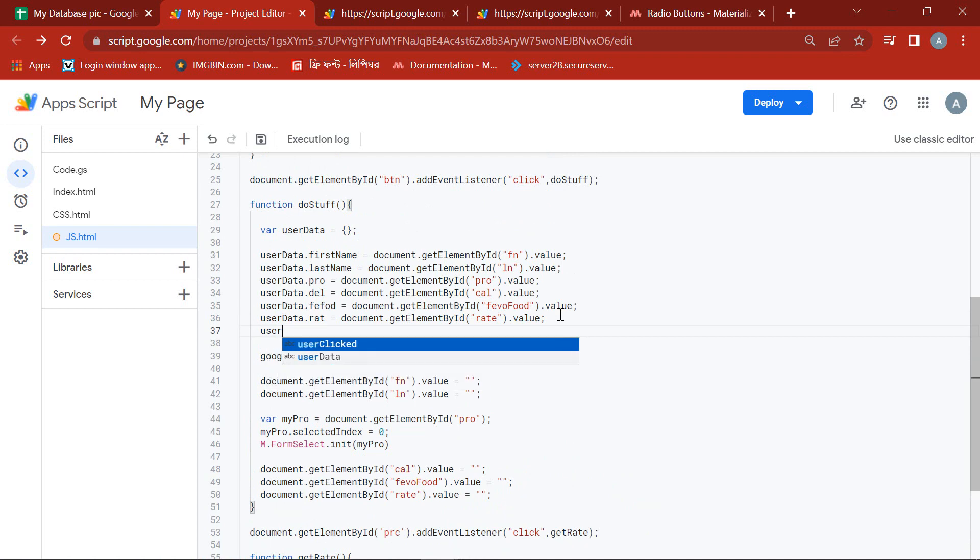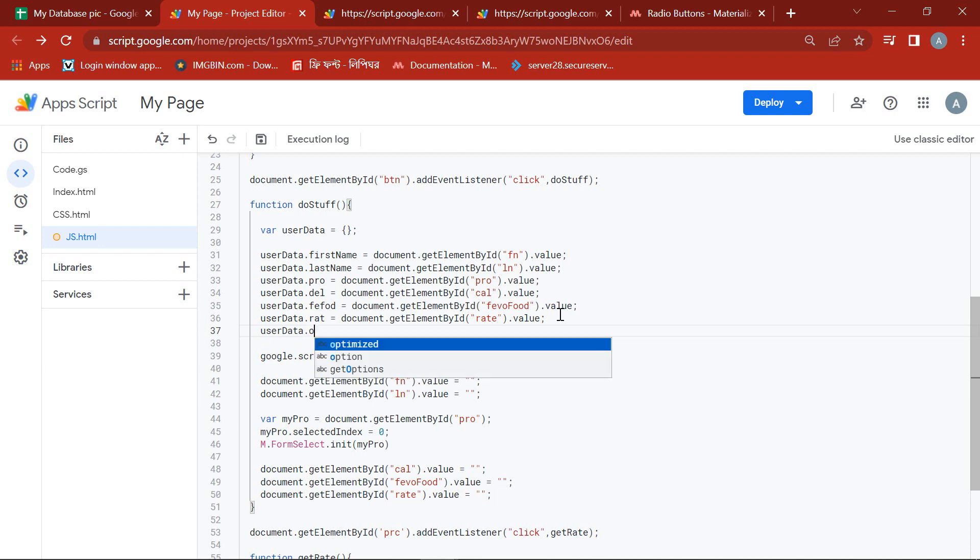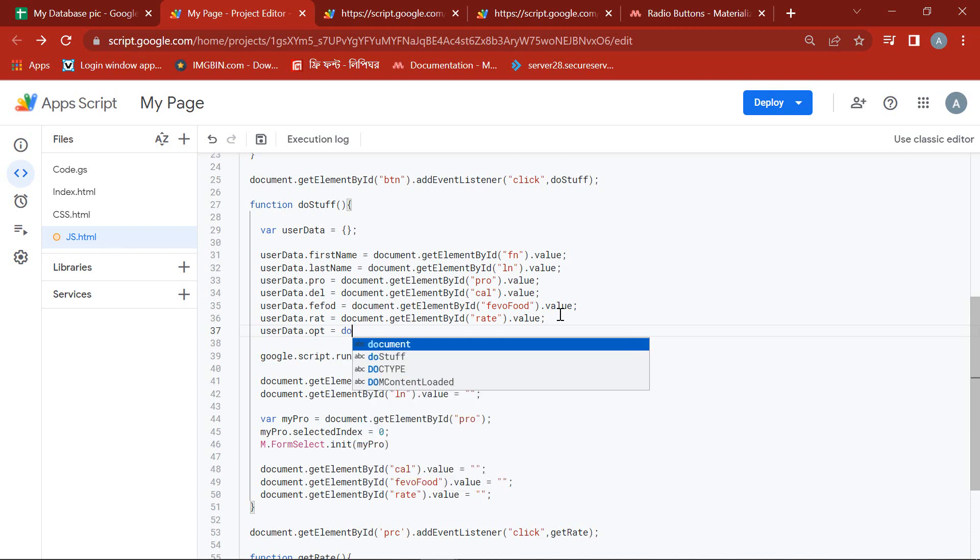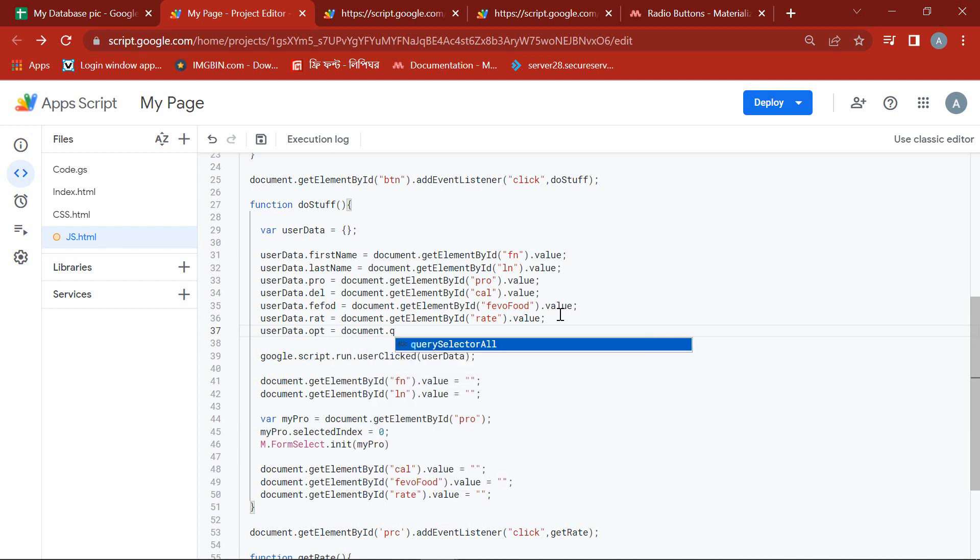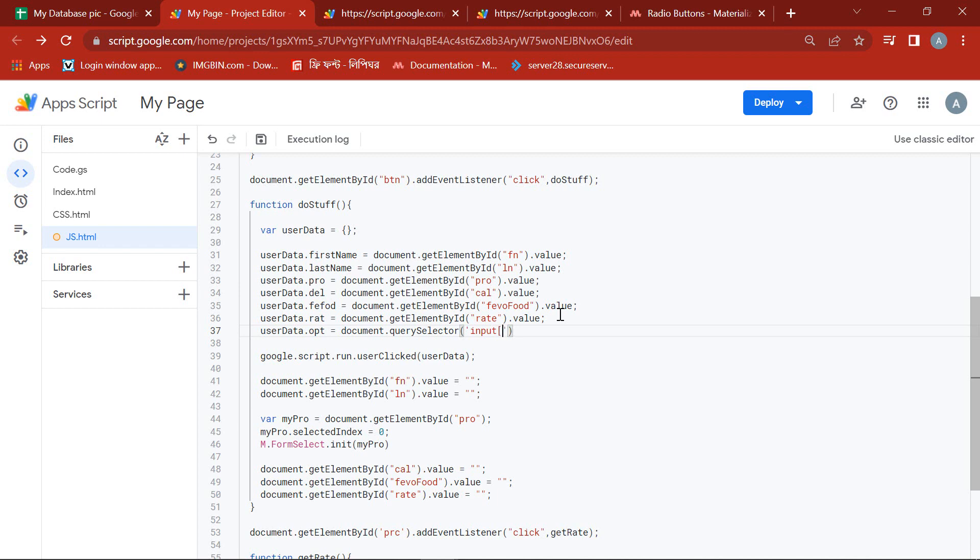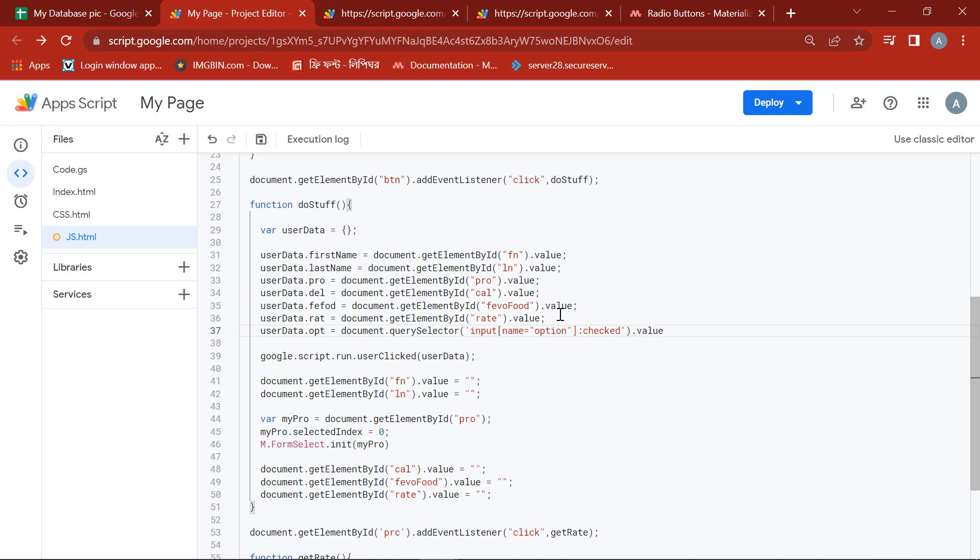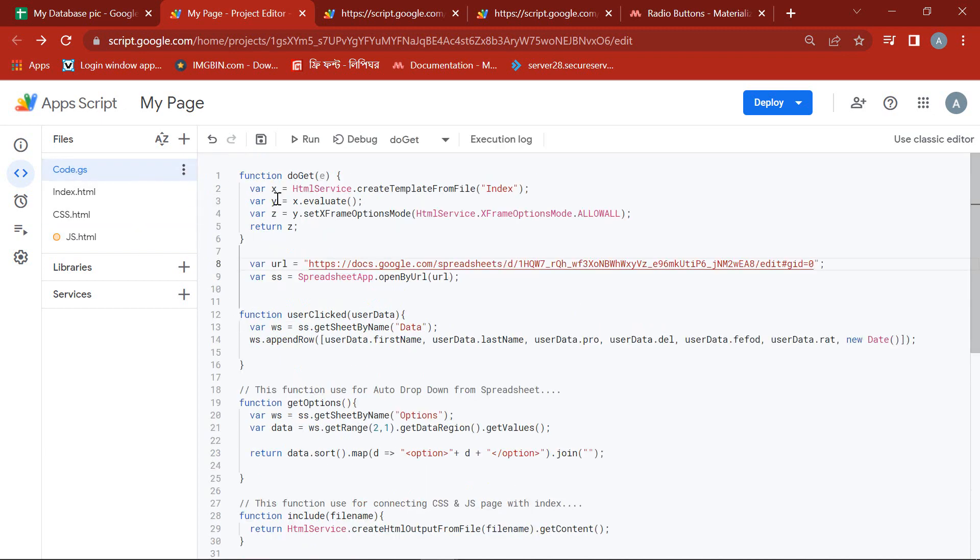We will take a variable under user data which will only carry the value of the selected name. In the code.gss space, now the data of this variable has to be connected in the appendro as additional data.